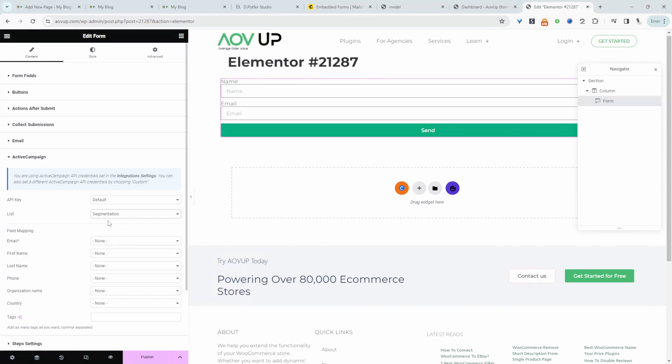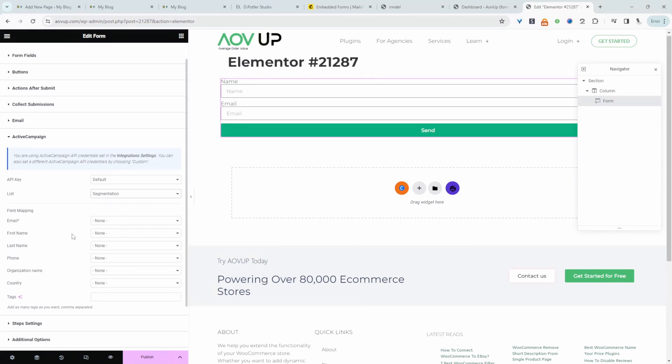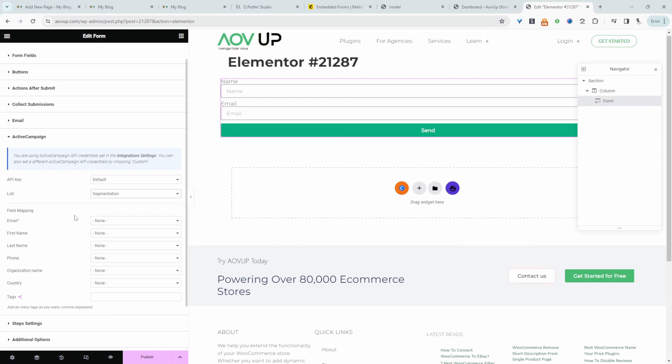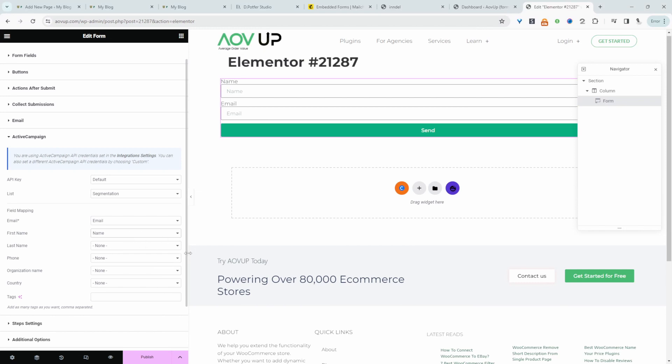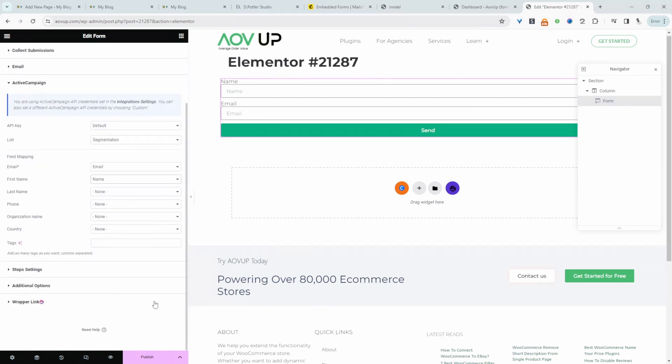We can go ahead and add our list here and then we can map the fields right on our form to the fields that we've got in ActiveCampaign for example. So the email form field here we'll just map it to the email field in ActiveCampaign. First name again we'll just map it to name and so on.